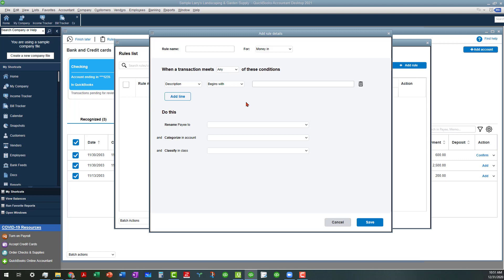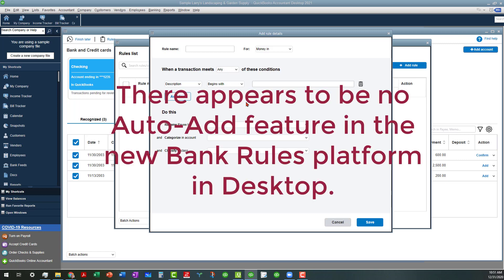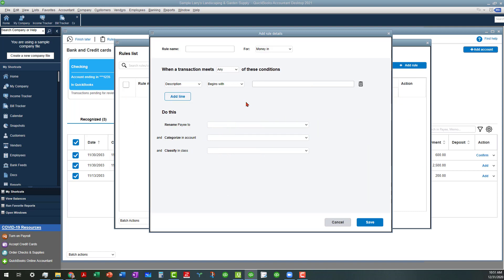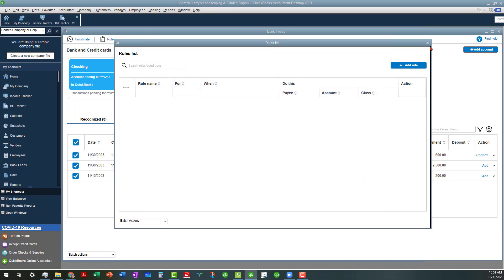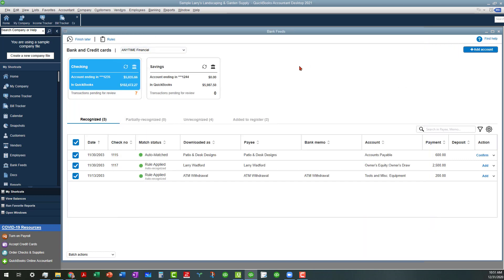The only thing that I see in here that you cannot do is to set it up to auto-add, which I don't like to turn on anyway at first, because I want to see how the rule is going to work before I turn that feature on. So it's better off to not have the auto-add. So I'm not too picky about that. Very similar in feel, you can also add an account over here, which they won't let us do in the sample file because we're in a sample file. So very similar to the feel of QuickBooks Online's Banking Center, much improved.